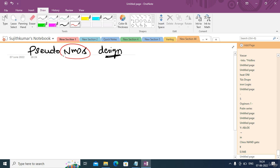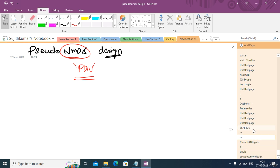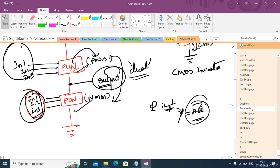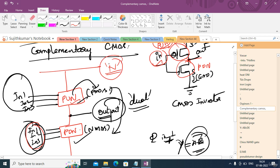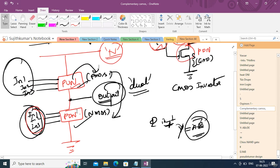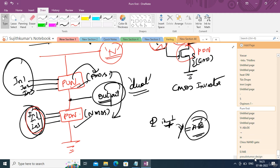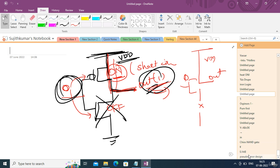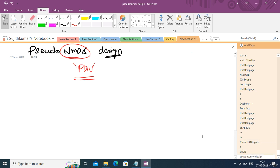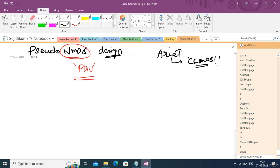So what do I mean by pseudo nMOS? In complementary CMOS you have both a pull-up network and a pull-down network. The problem is if you are implementing an n-input boolean function you have to use 2n transistors — n transistors for the pull-down network and n for the pull-up network. So the number of transistors increases and area also increases. Area, power, and speed are the three crucial factors in designing VLSI circuits, so area is more in the case of complementary CMOS — that's why we prefer pseudo nMOS design.